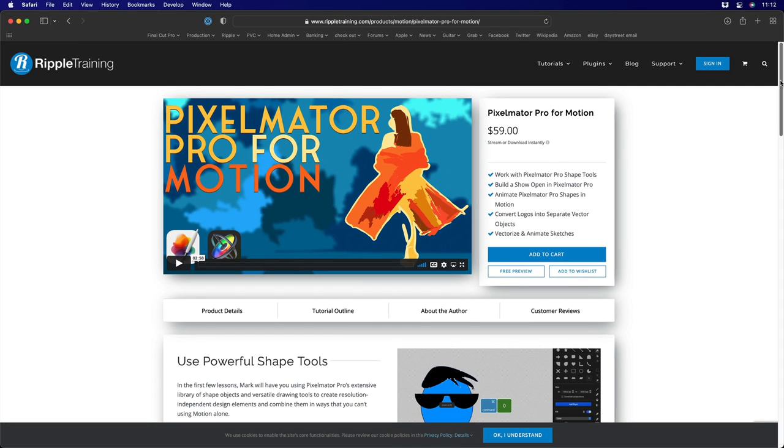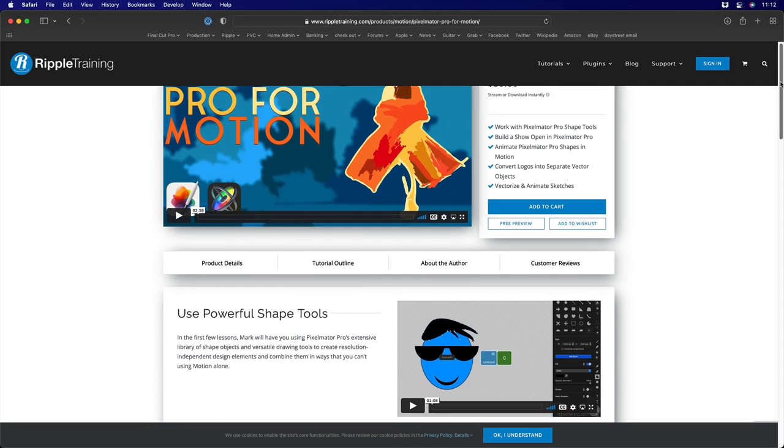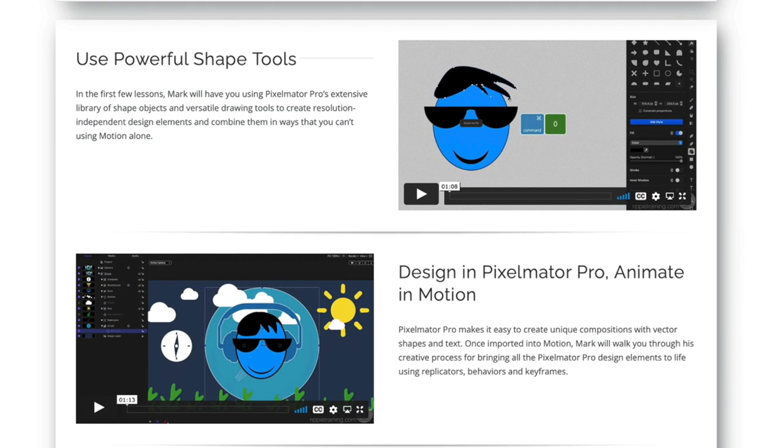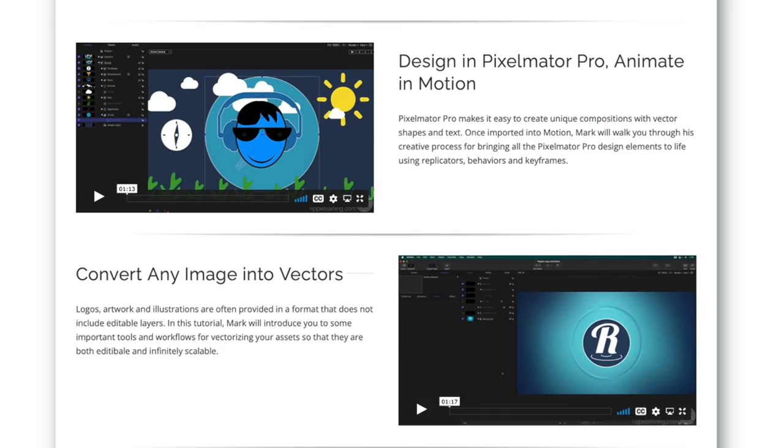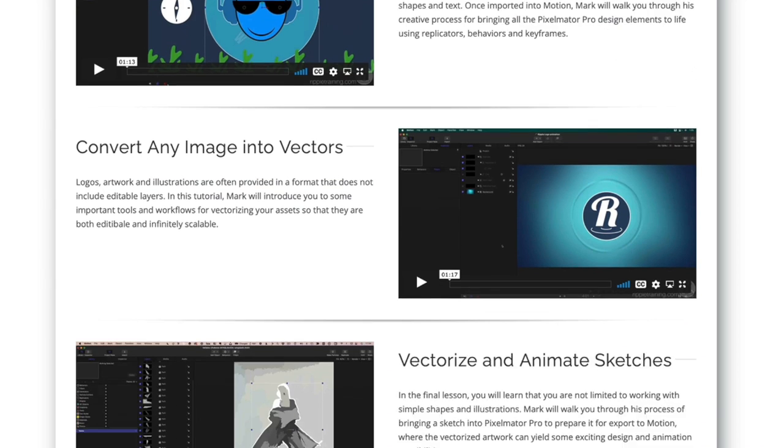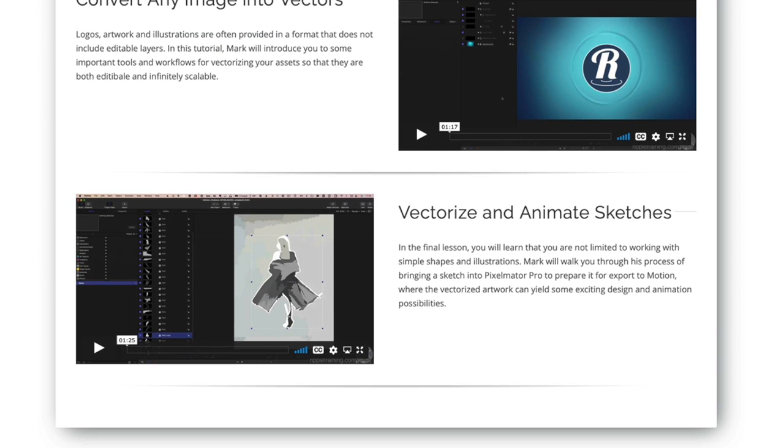In this 90-minute tutorial, you'll learn how to create a shape-based composition in Pixelmator Pro and then animate it in Motion. You'll learn how to work with existing vector artwork, like logos and stock artwork, and you'll learn how to convert bitmaps to vectors.